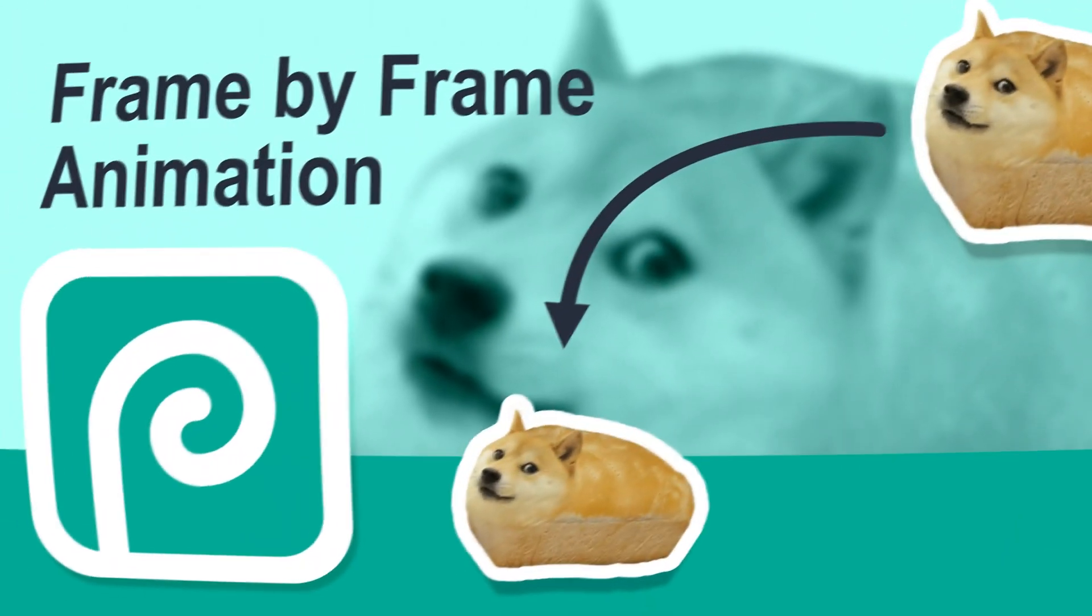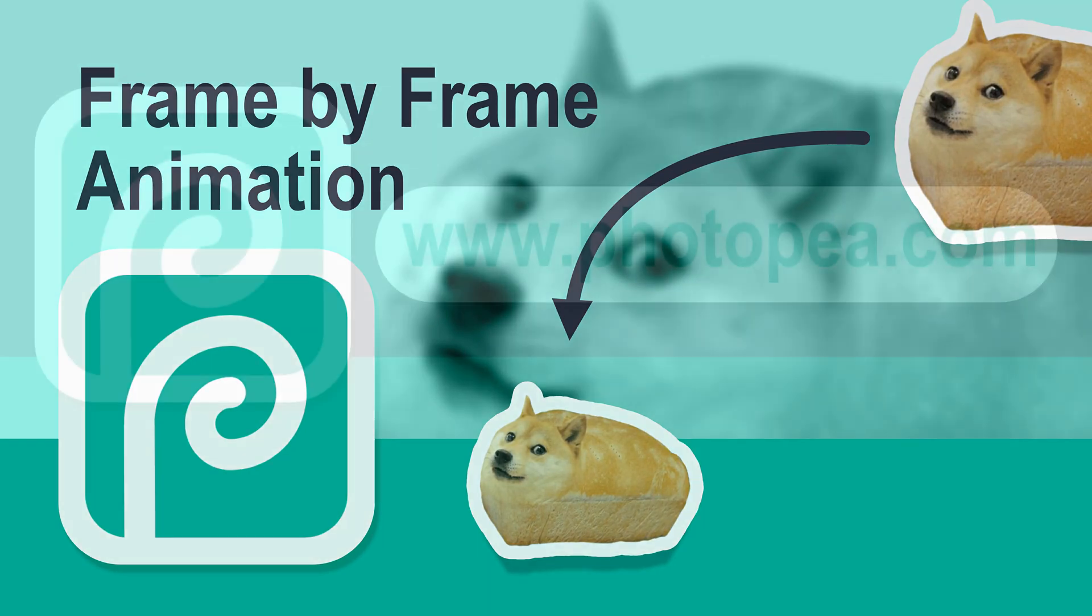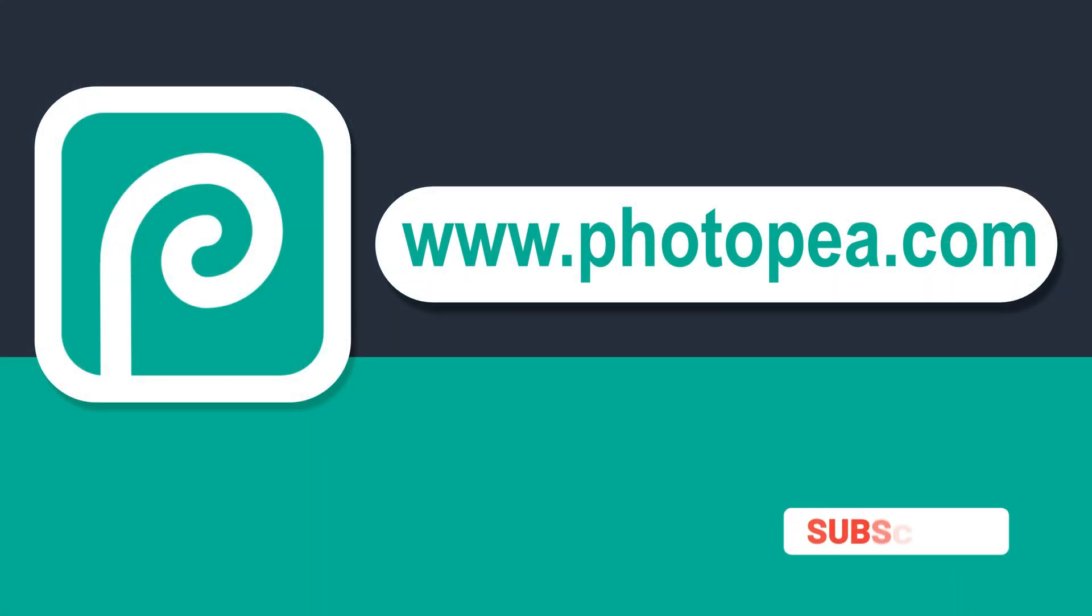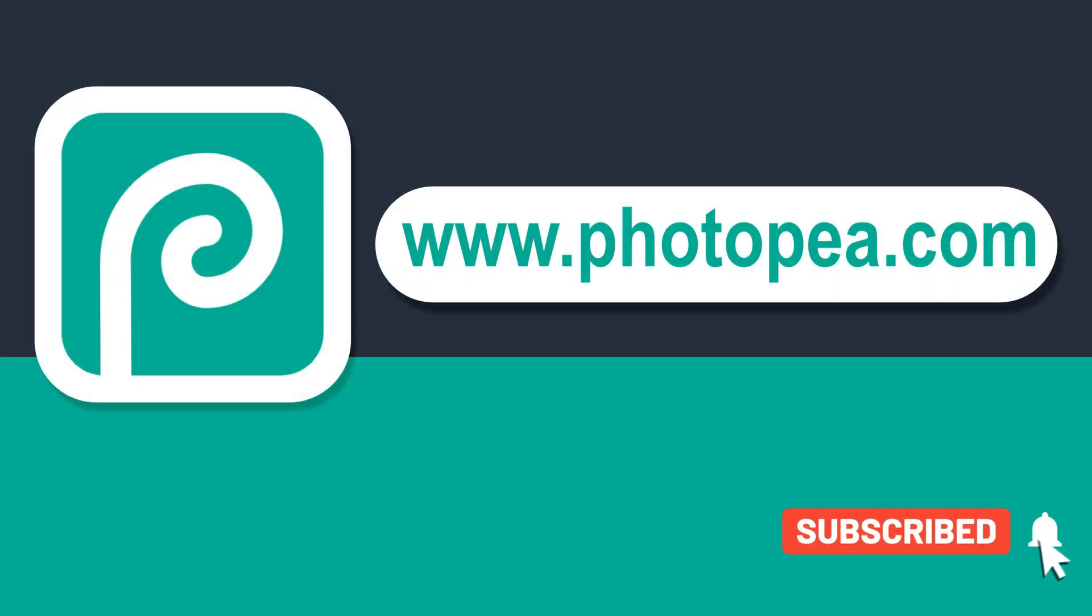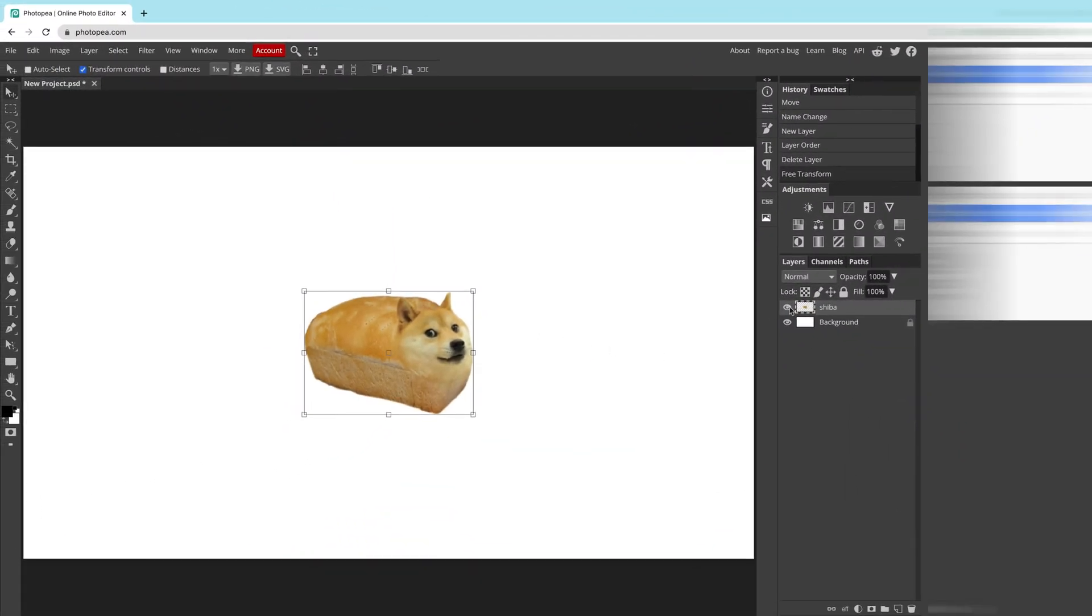Today I'm going to show you how to create a simple frame-by-frame animation using Photopea. Photopea is a raster graphic editor very similar to Adobe Photoshop. It will run directly in your web browser. You just need to head to www.photopea.com.